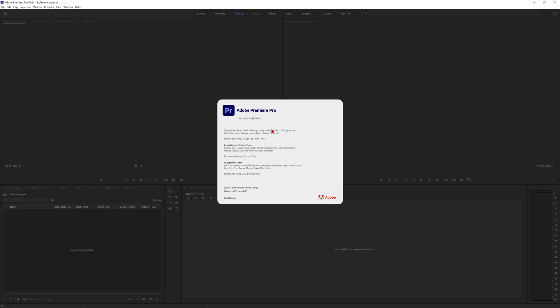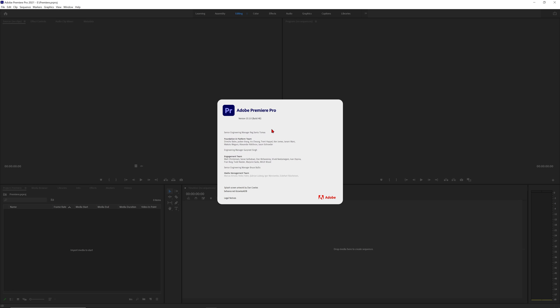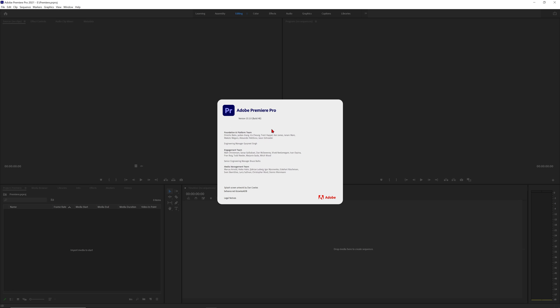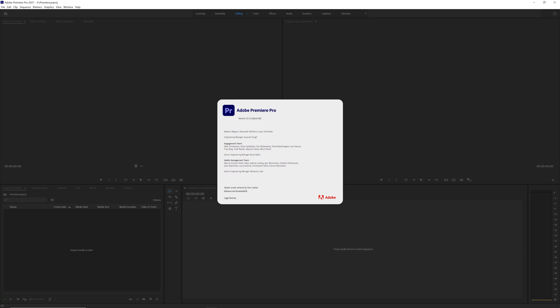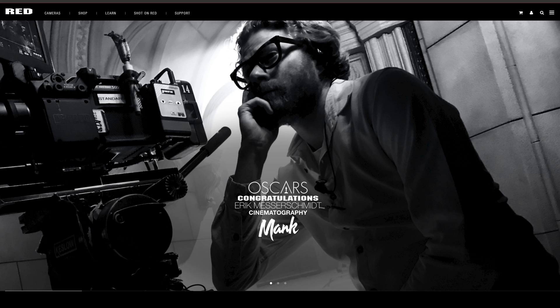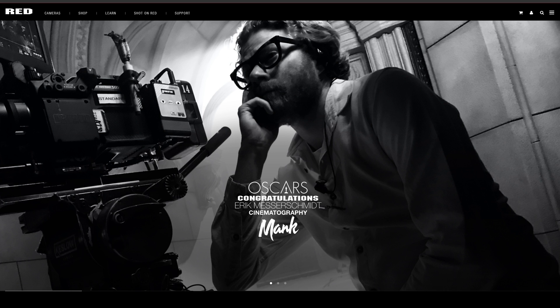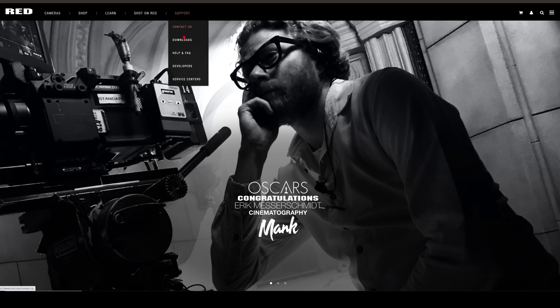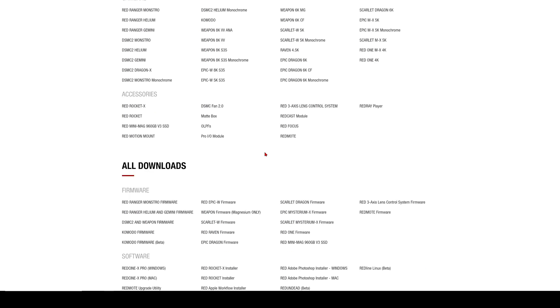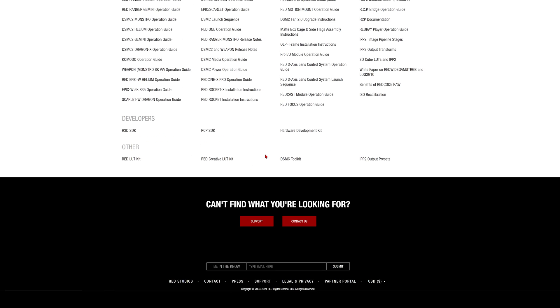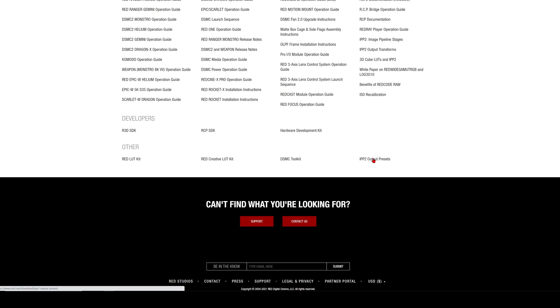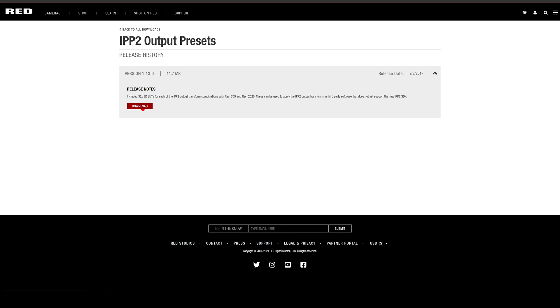The great thing about Adobe is that they've always been able to read RedCode RAW footage natively, so you don't need to install any plugins that work with RedCode RAW footage. However, we will be using our IPP2 Output Transform LUTs which you can download from red.com. Just go to the support tab on the website and select downloads, scroll down to the bottom and download the IPP2 Output Presets.